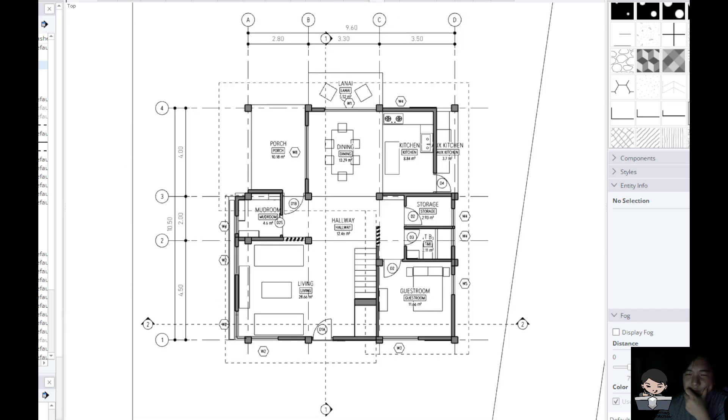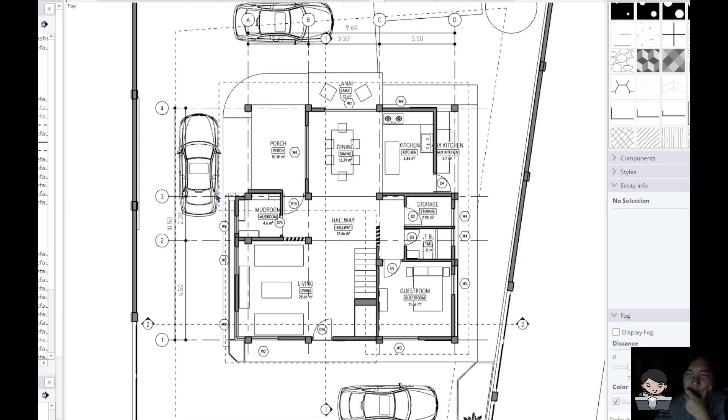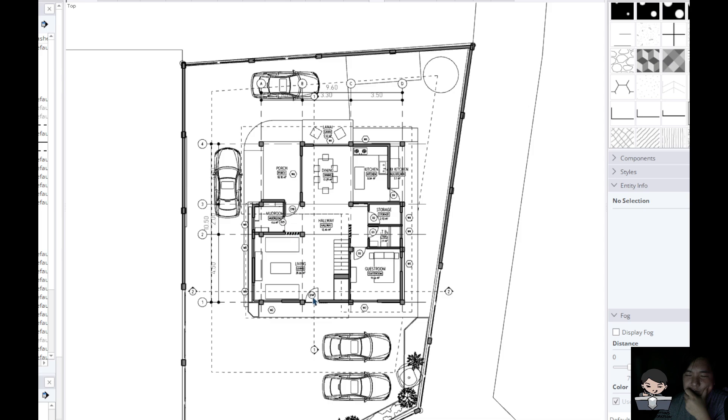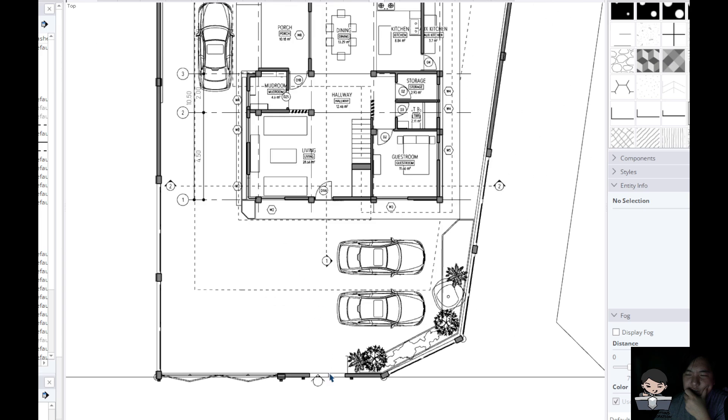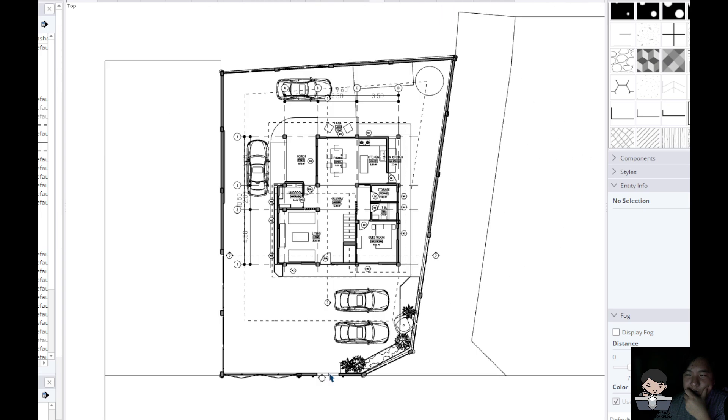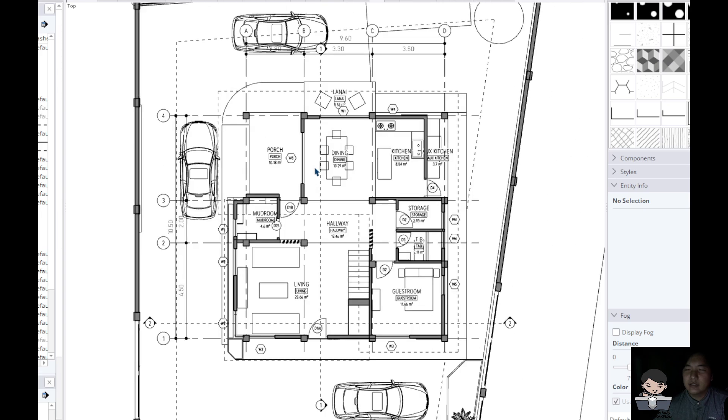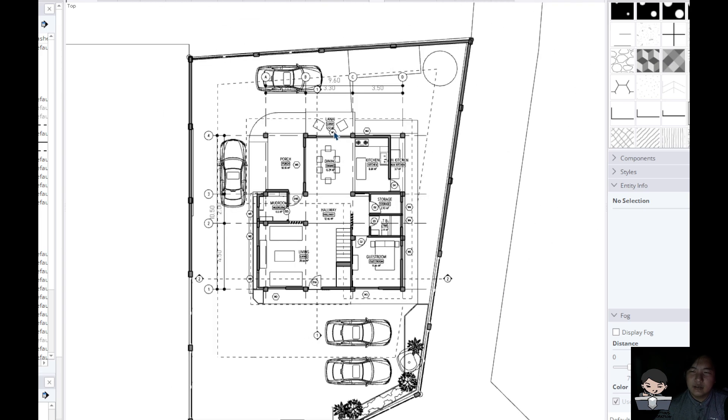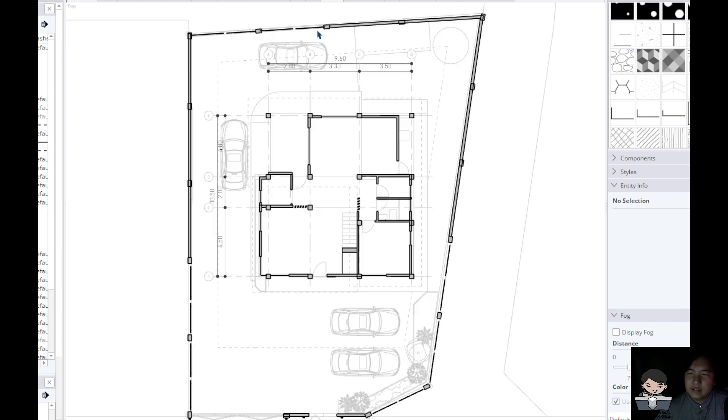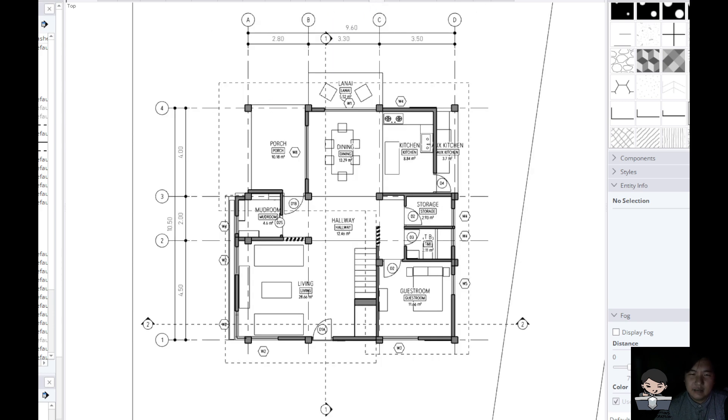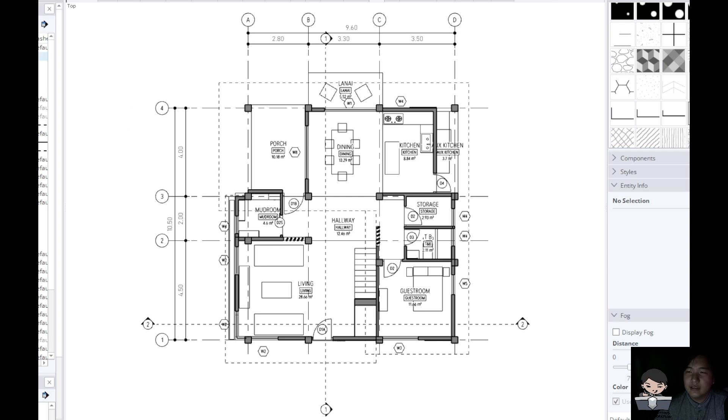So it depends really on what level of detail are you willing to go to. In this case I would like to save this view as this view for site development plan, and this one will just be the floor plan.